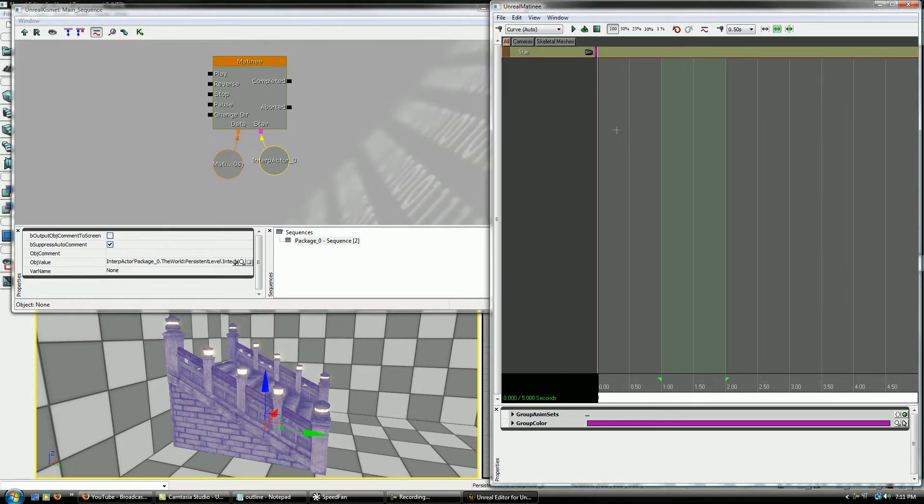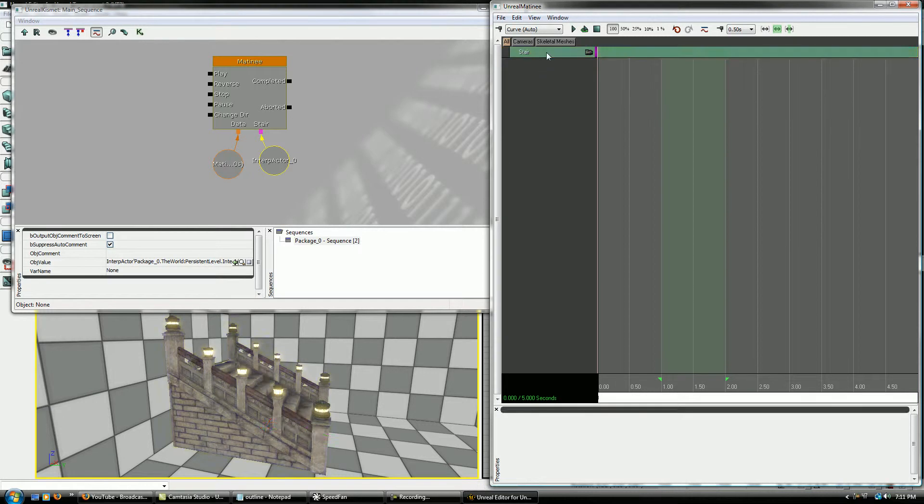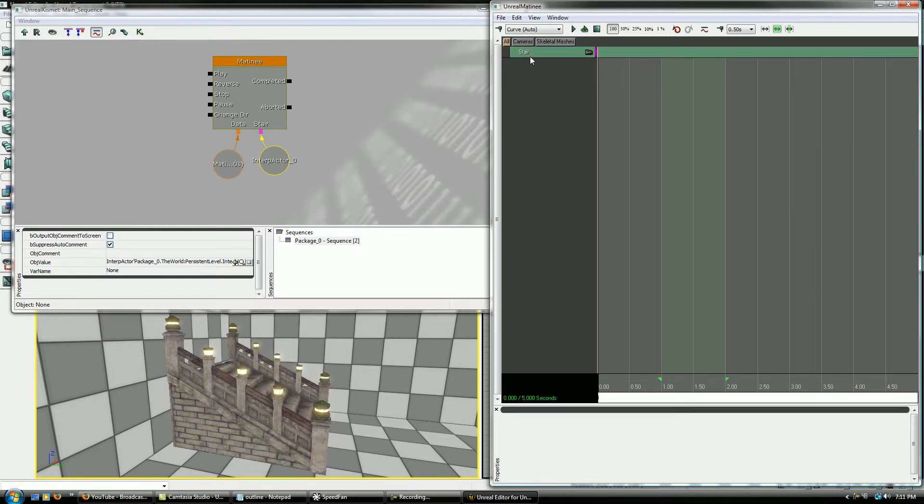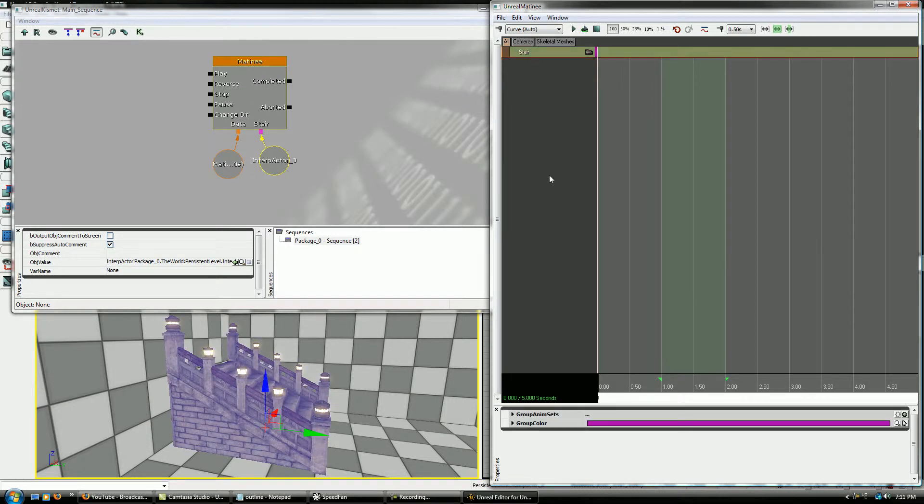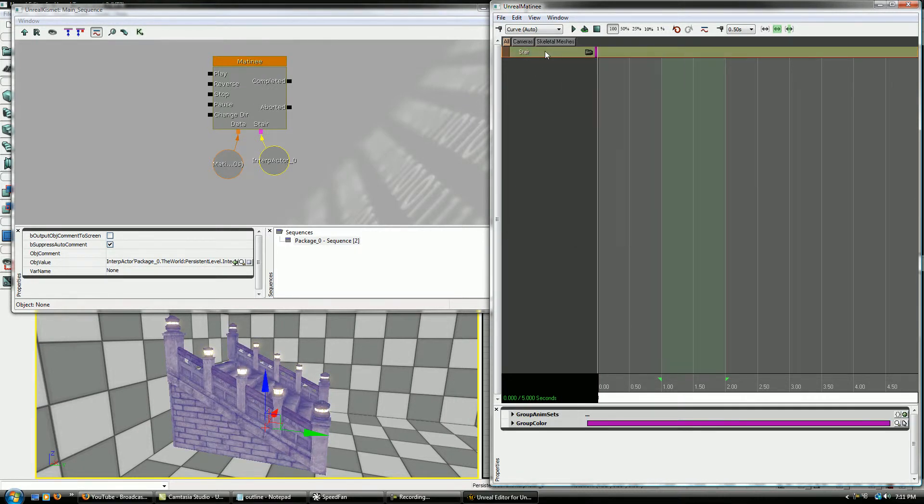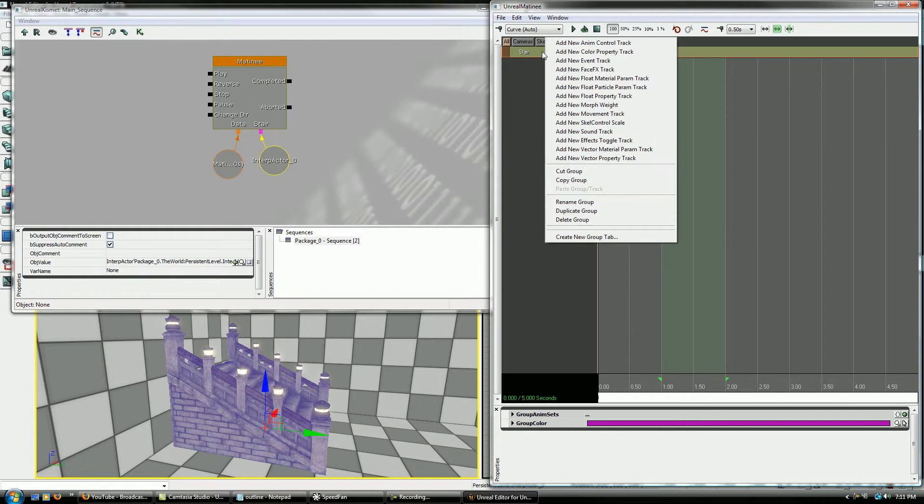So now while I'm still in here, same thing. You can deselect it in here and reselect it and see what's happening over here, right? So now if you select Stare again and you right-click on it, you can go to New Movement Track.